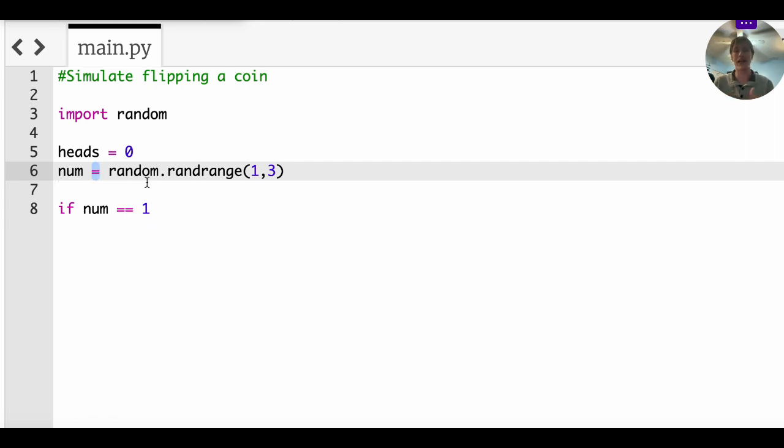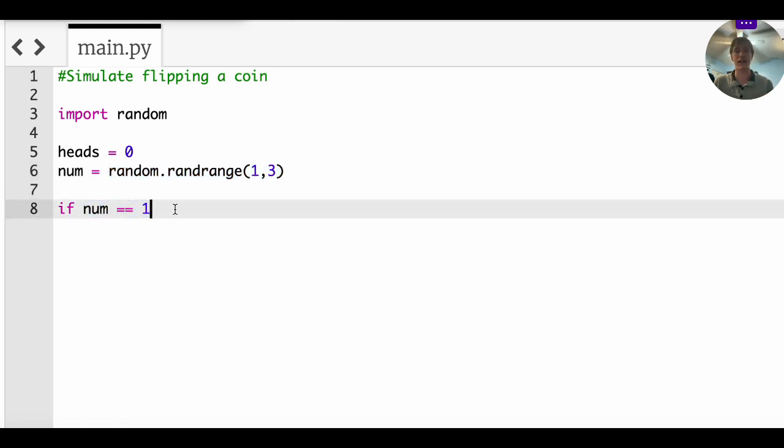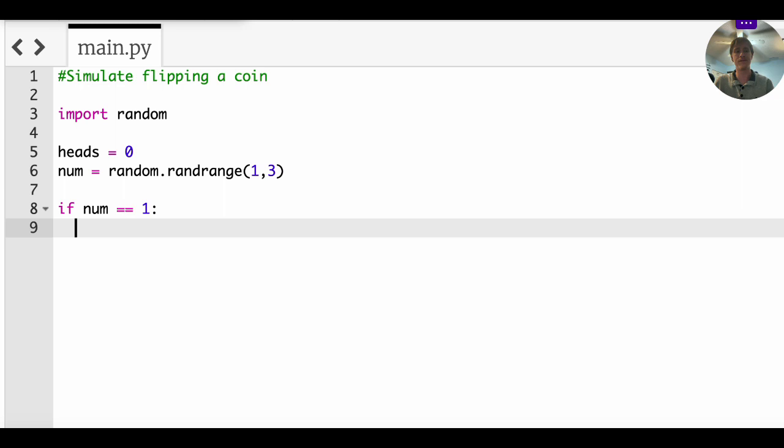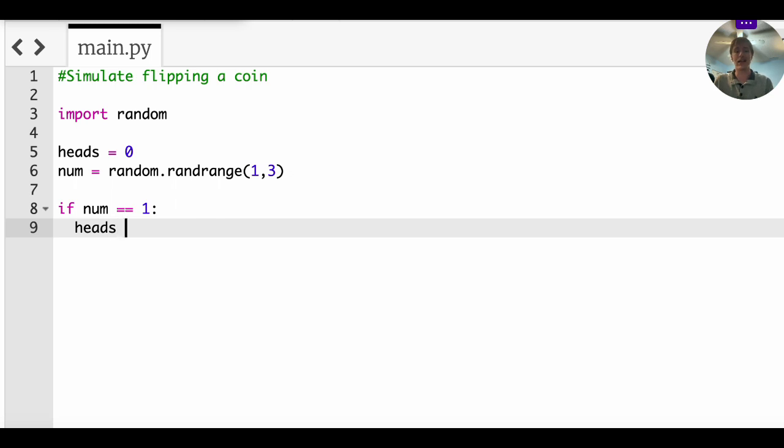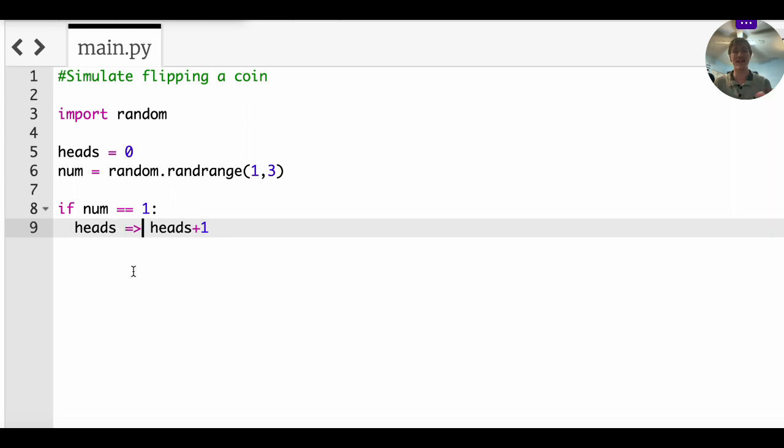This equal sign is an assignment of a variable. You're saying the variable takes on this. But this is a condition that it's checking. If the random number is one, then we want the heads to go up by one. So the way you do that is you say heads is going to be replaced or transformed with heads plus one.